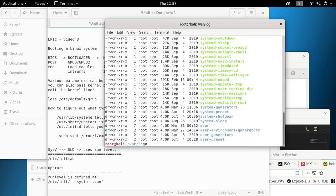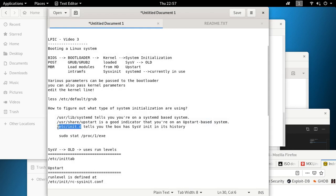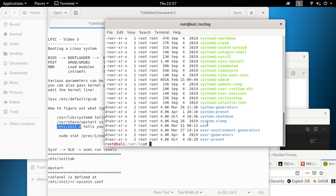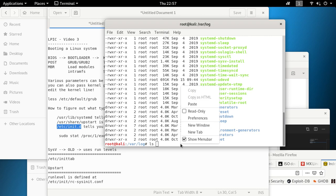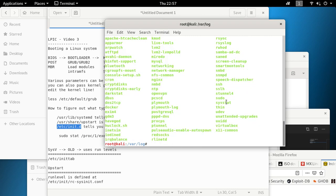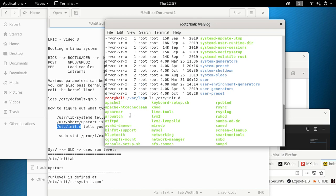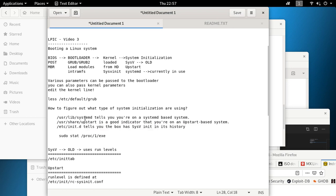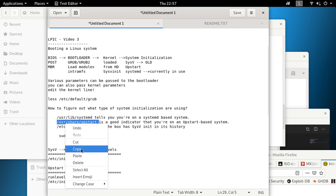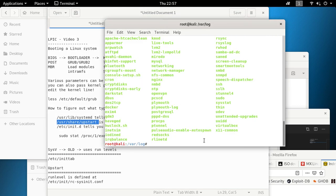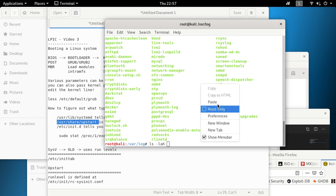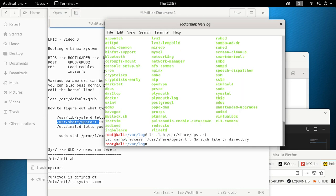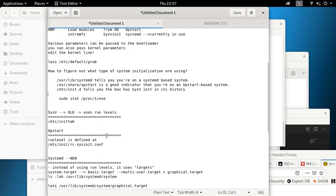Under that systemd folder you can see boot, catalog, logind, and all kinds of information that systemd uses. Now let's check for the upstart folder — based on our theory it shouldn't exist. Running ls on /usr/share/upstart — oh, it's still there with a lot of the same stuff. So that's why I say it's not always 100% accurate that this folder means the old system.